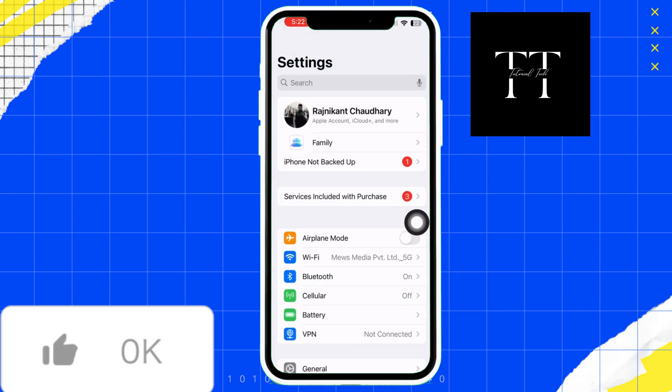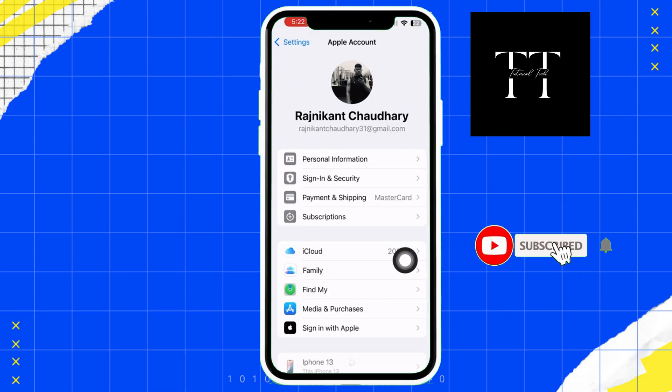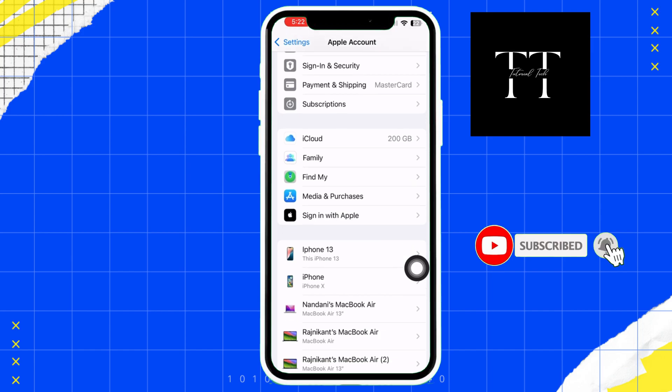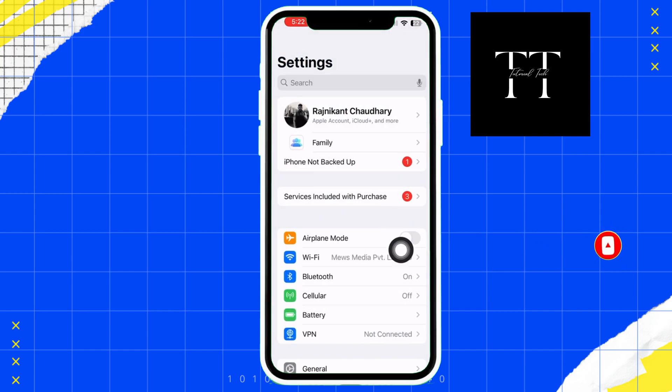Make sure your iPhone, MacBook, and iPad are all signed in with the same Apple ID. Also ensure that Bluetooth is enabled on all devices.